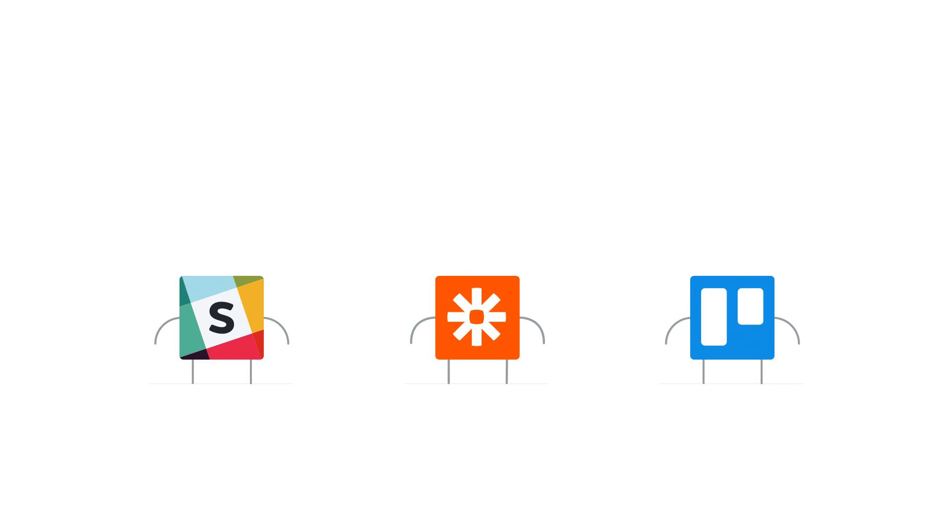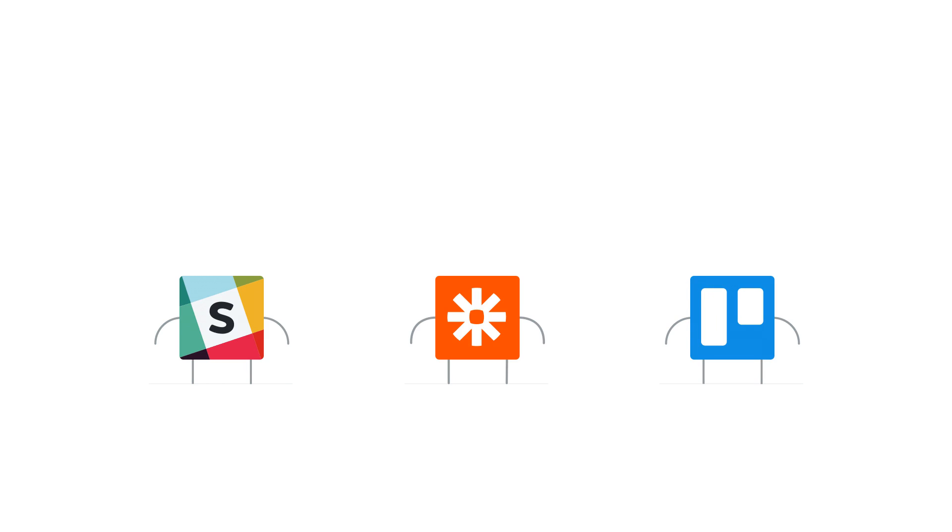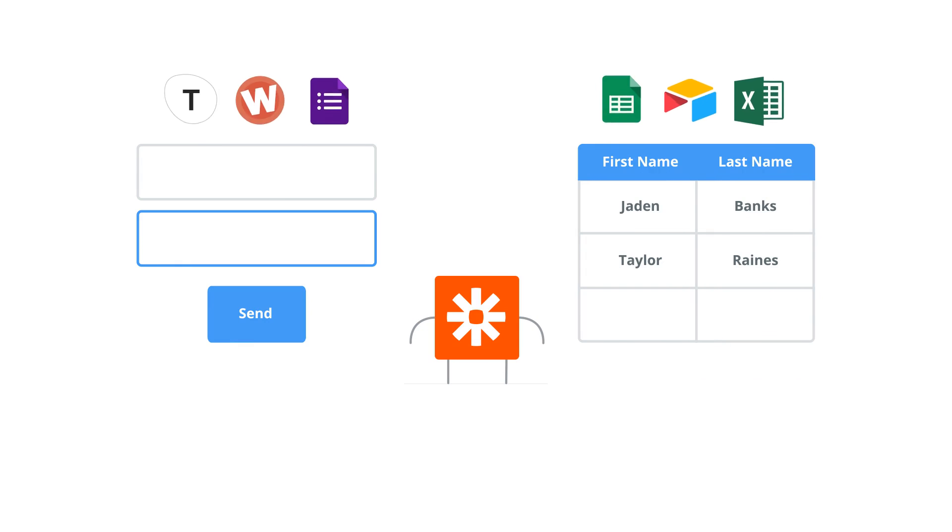Each Zap tells your apps how and when they should pass data back and forth.